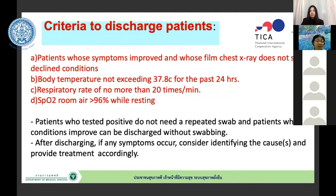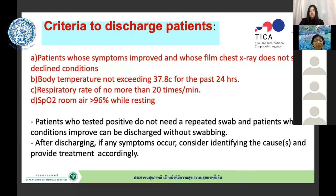For discharge criteria: symptoms must have improved, no clinical deterioration, body temperature must not exceed normal for at least 24 hours, respiratory rate no more than 20 per minute, and oxygen saturation at room air above 96%. If all four criteria are met, the patient can be discharged. Patients who test positive do not need to repeat the swab for discharge.